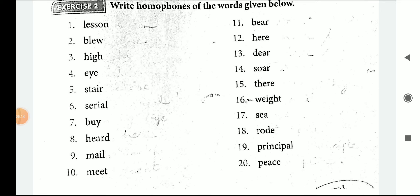Dear students, here we are at the end of today's video. The rest of the homophones will be kind of fun for you to write. So think about it and write the same. Thank you and have a nice day.